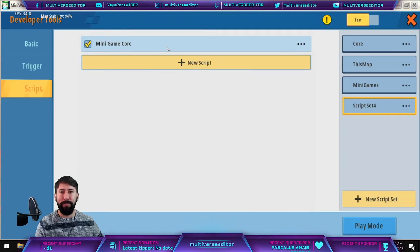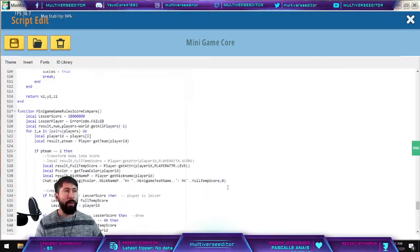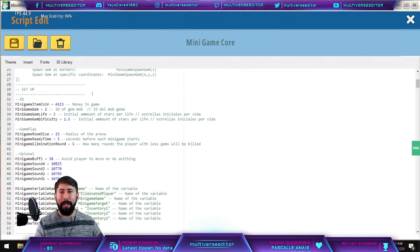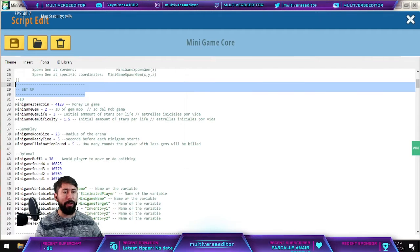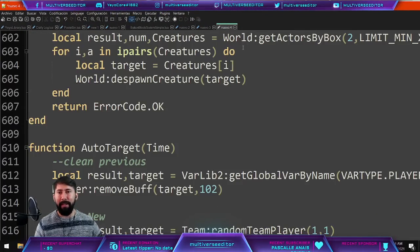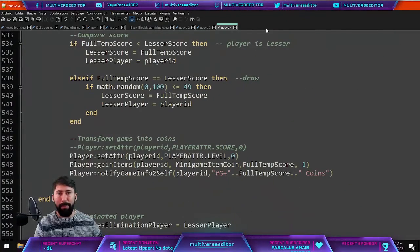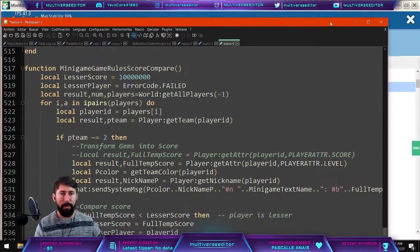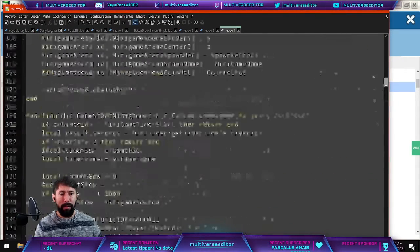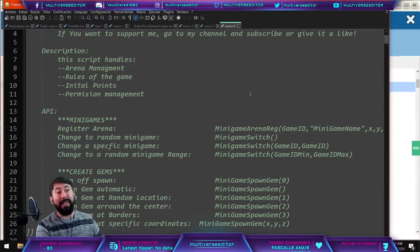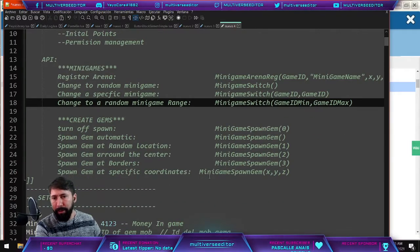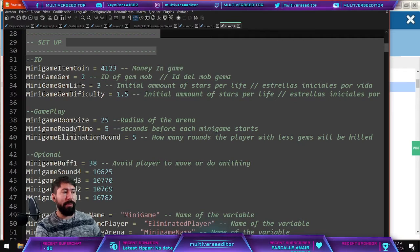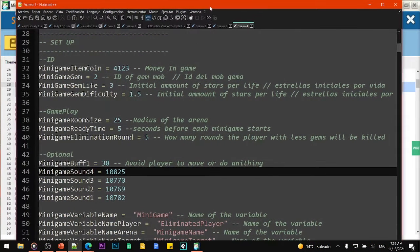Very important: rename it and put 'mini game core' — it's very important to have names for your scripts as it makes your life easier. Once you have the name, you will see all the information. Don't worry — you don't have to copy anything or modify the scripts. There is a setup section at the beginning, as always, so you don't have to worry about modifying the code — just set up things in the first section.